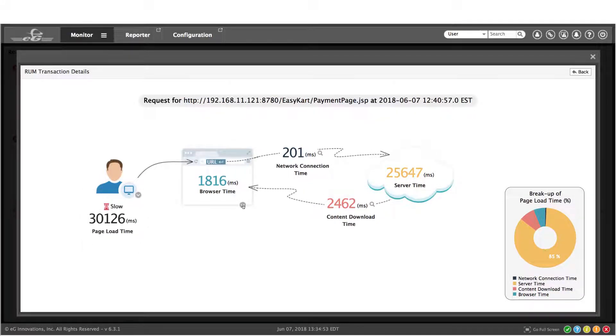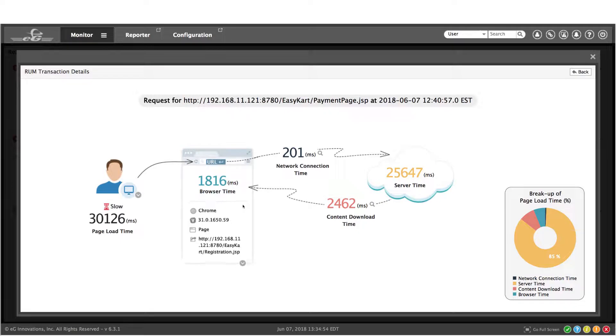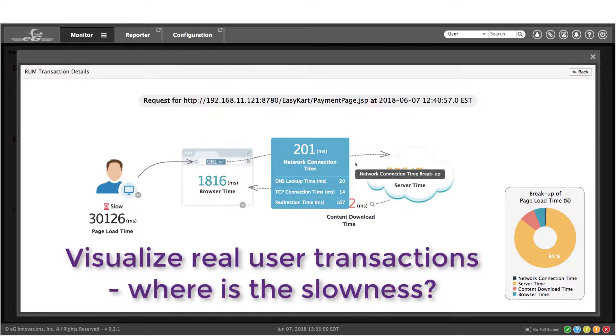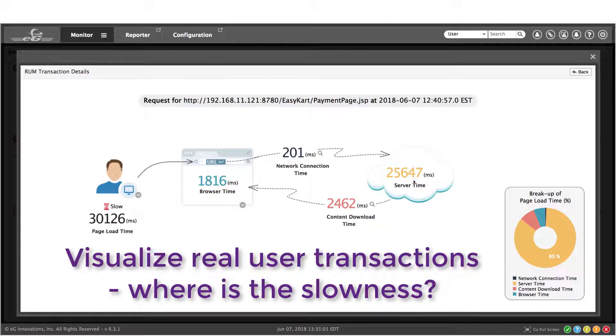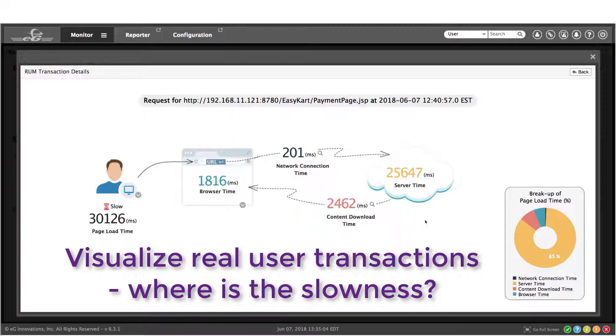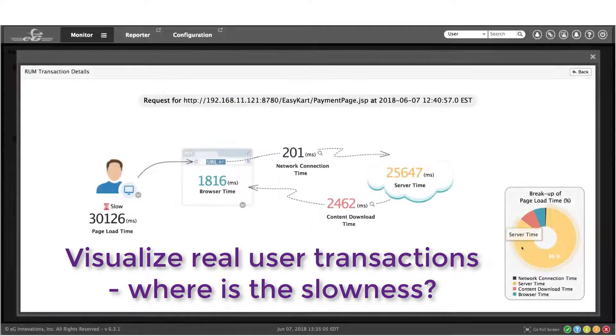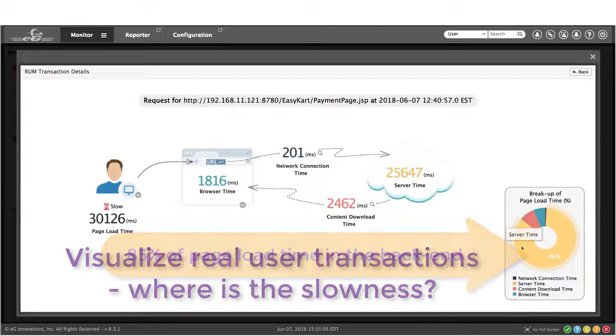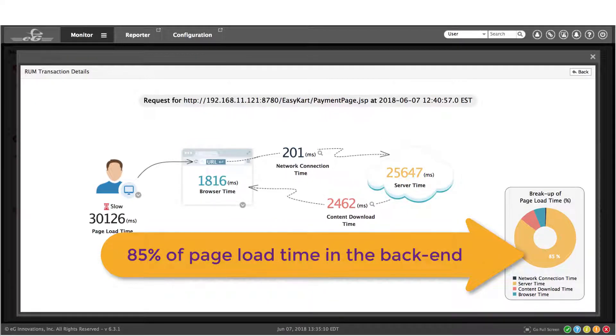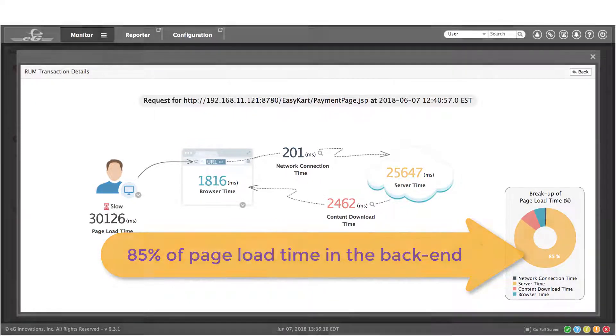It graphically displays the time taken on the browser, the network connection, the backend, and the time to download content. This lets us quickly triage the issue. In this case, we can see that 85% of page load time is associated with the backend.